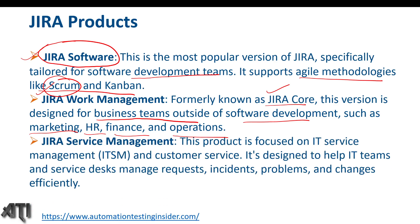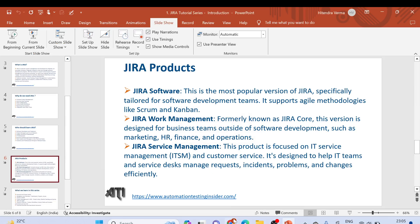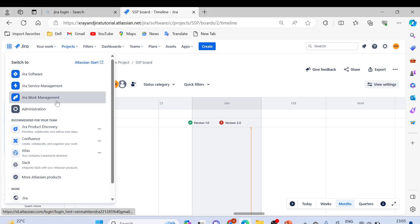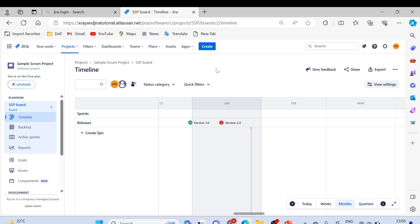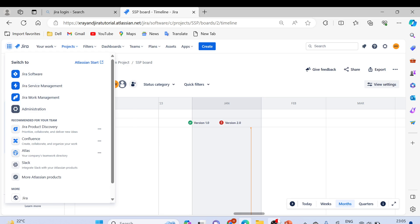The third product is Jira Service Management, focused on IT service management (ITSM) for ICT teams. It is designed to help IT teams manage requests, incidents, problems, and changes efficiently. So currently Jira has three products: Jira Software, Jira Work Management, and Jira Service Management. Here you can see them practically — I have already logged in and created my account, and I'll show you how to set up an account later on.